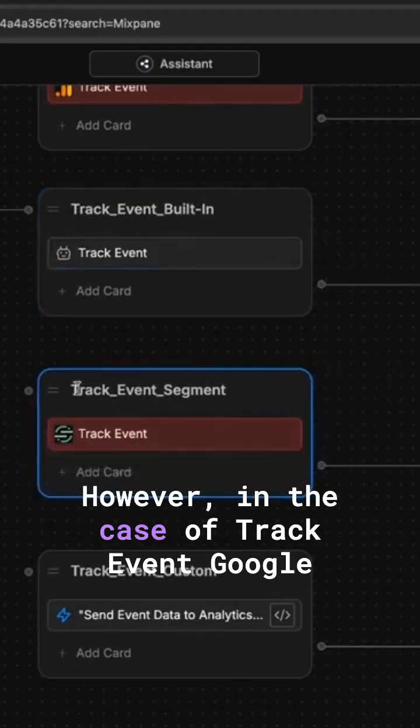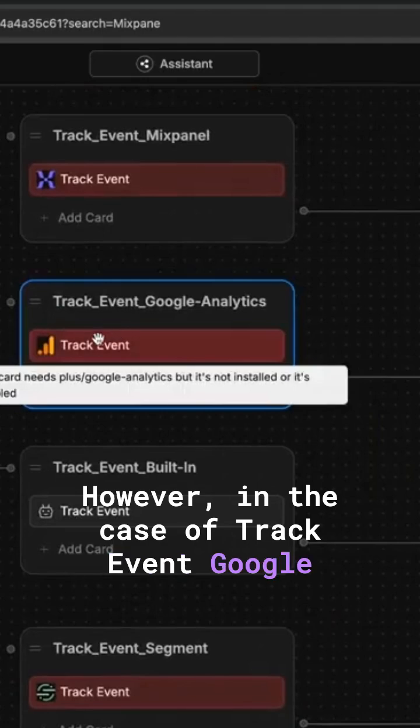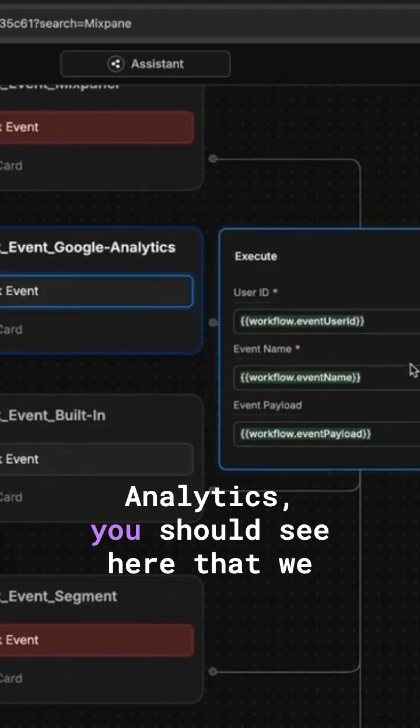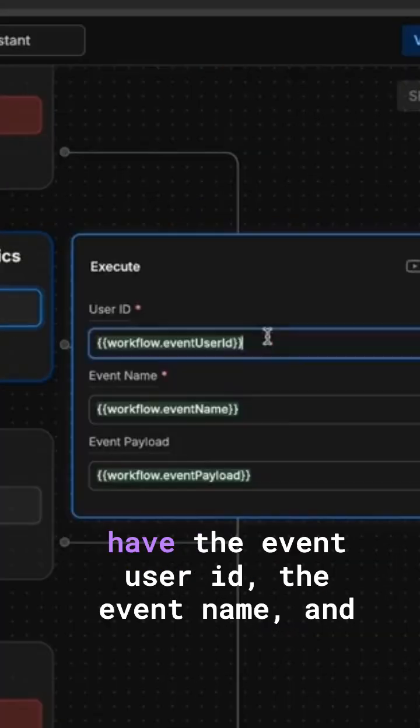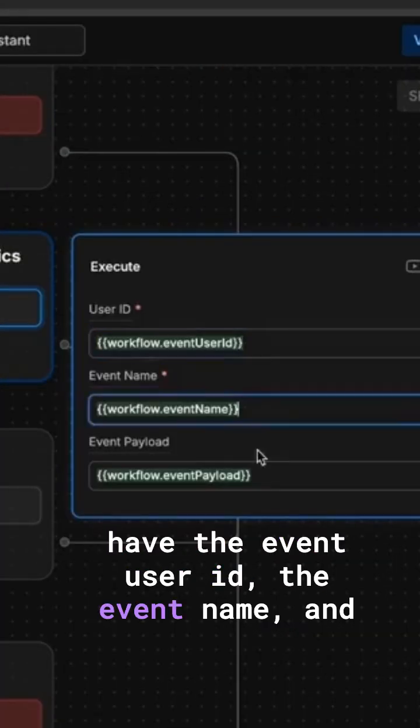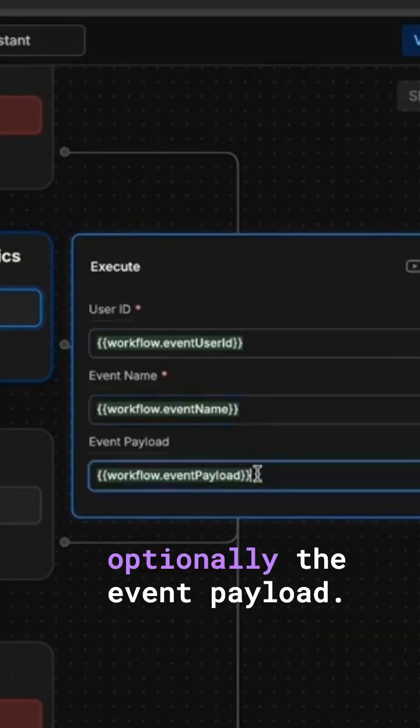However, in the case of track event Google Analytics, you should see here that we have the event user ID, the event name, and optionally the event payload.